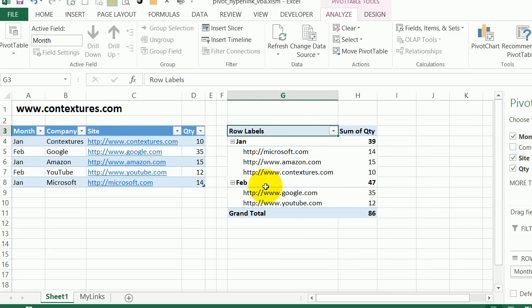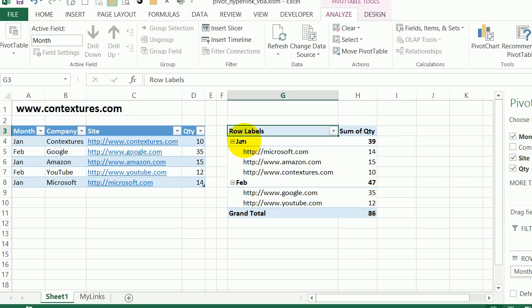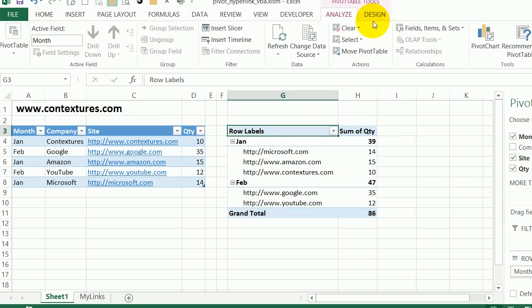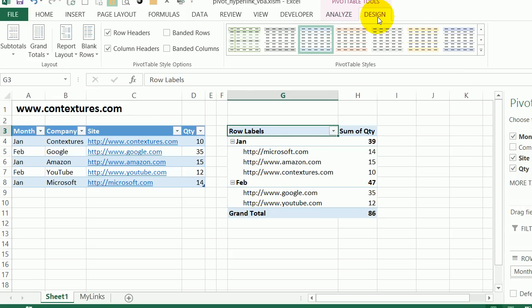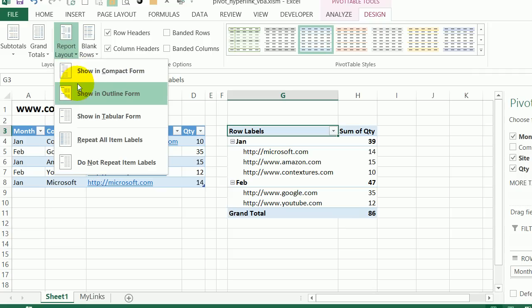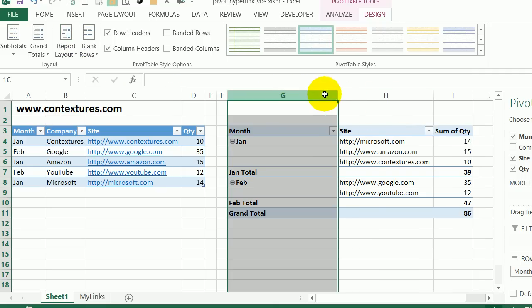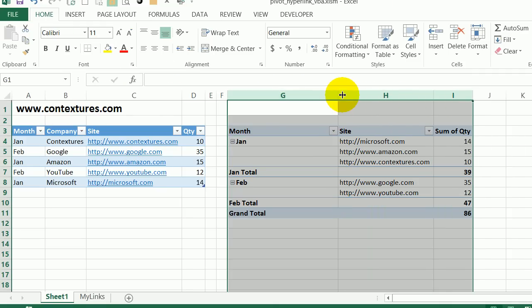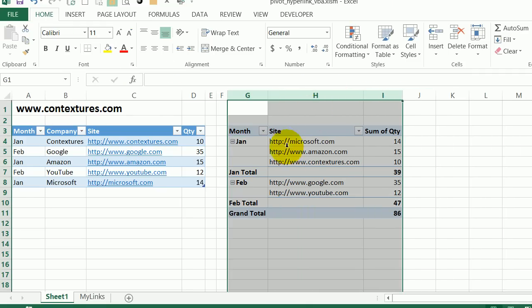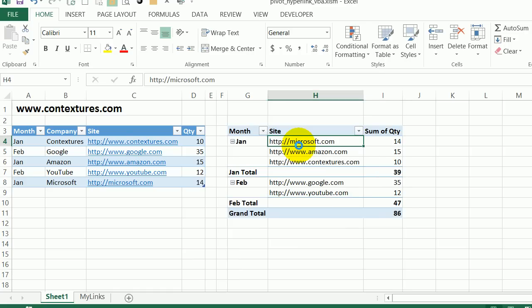Instead of having them all in the same column here, the month and the site link, I'm going to the design tab, report layout, and I'll put them in tabular form. So each field has its own column. And then I'll adjust the column width so we can see it all a little easier.